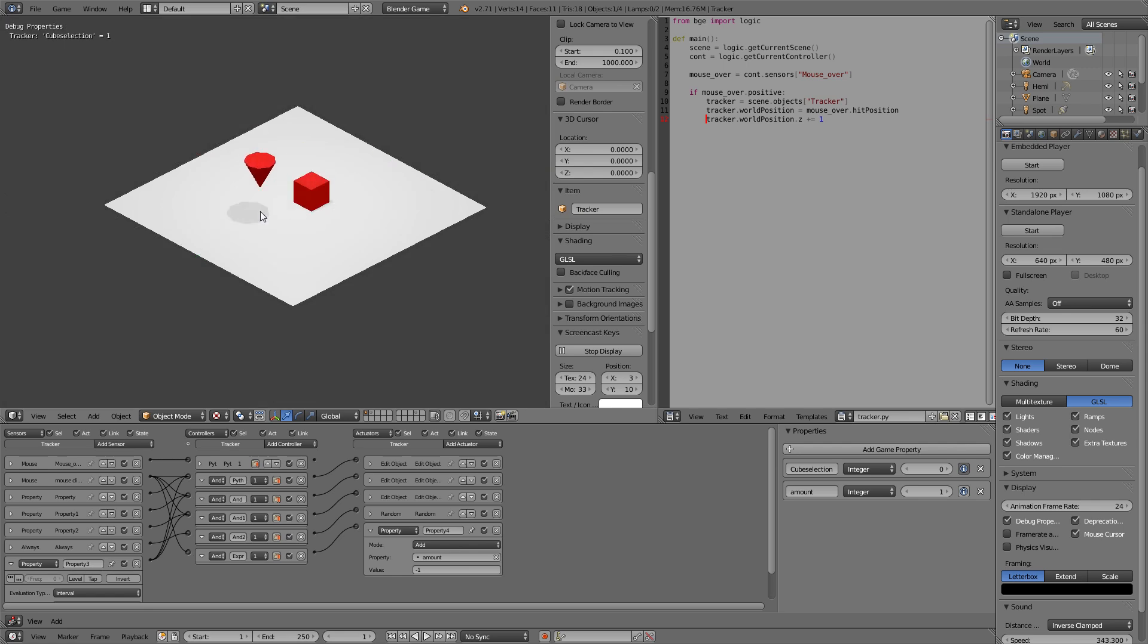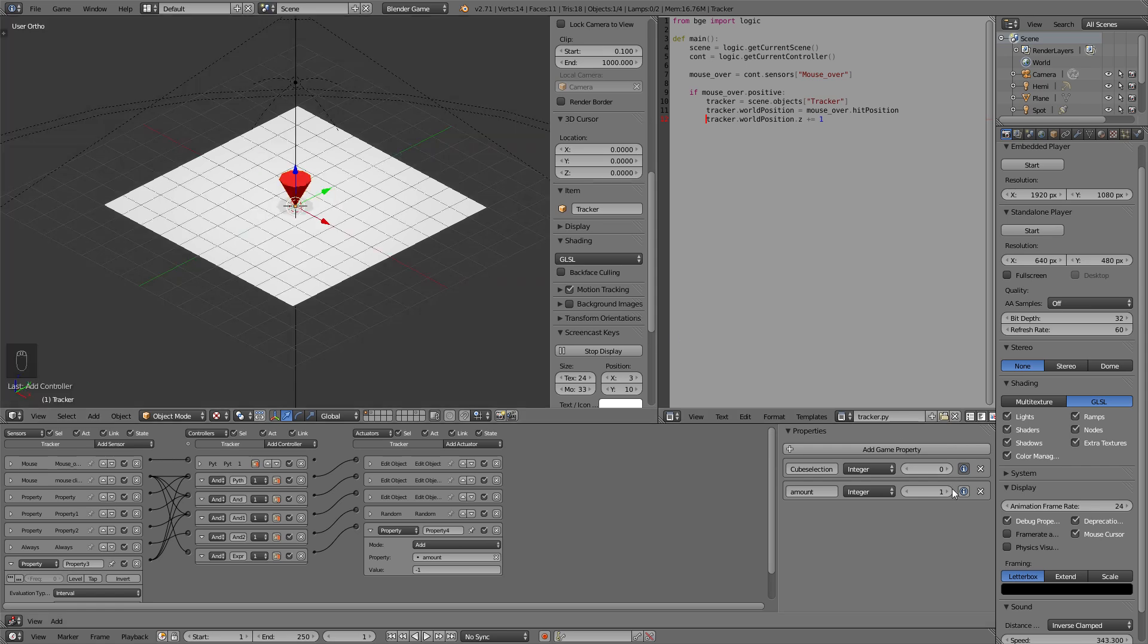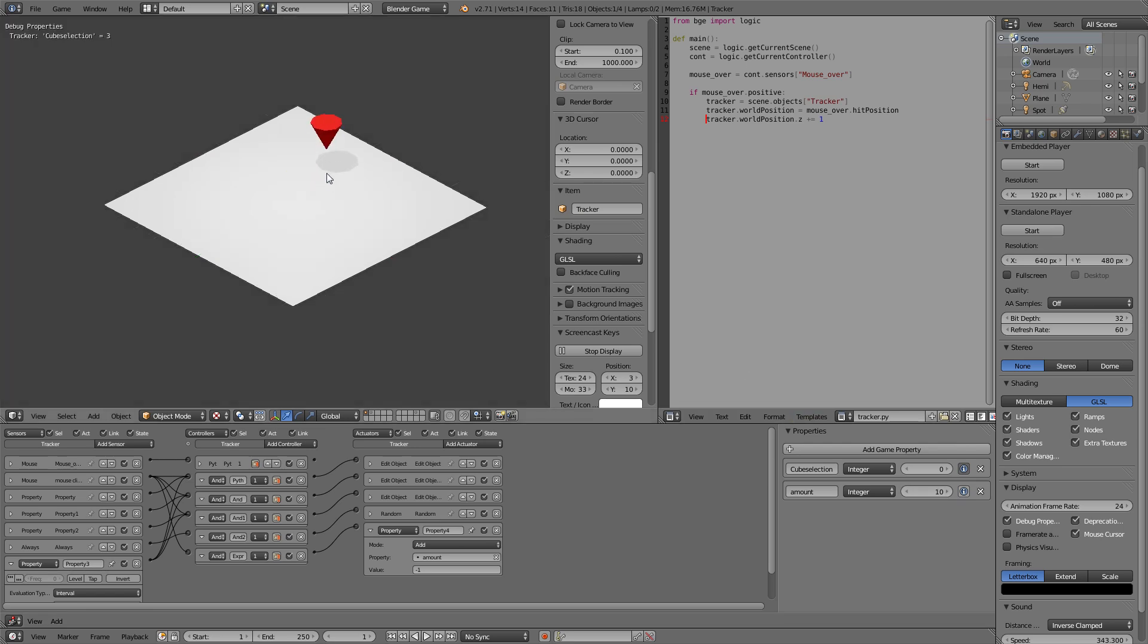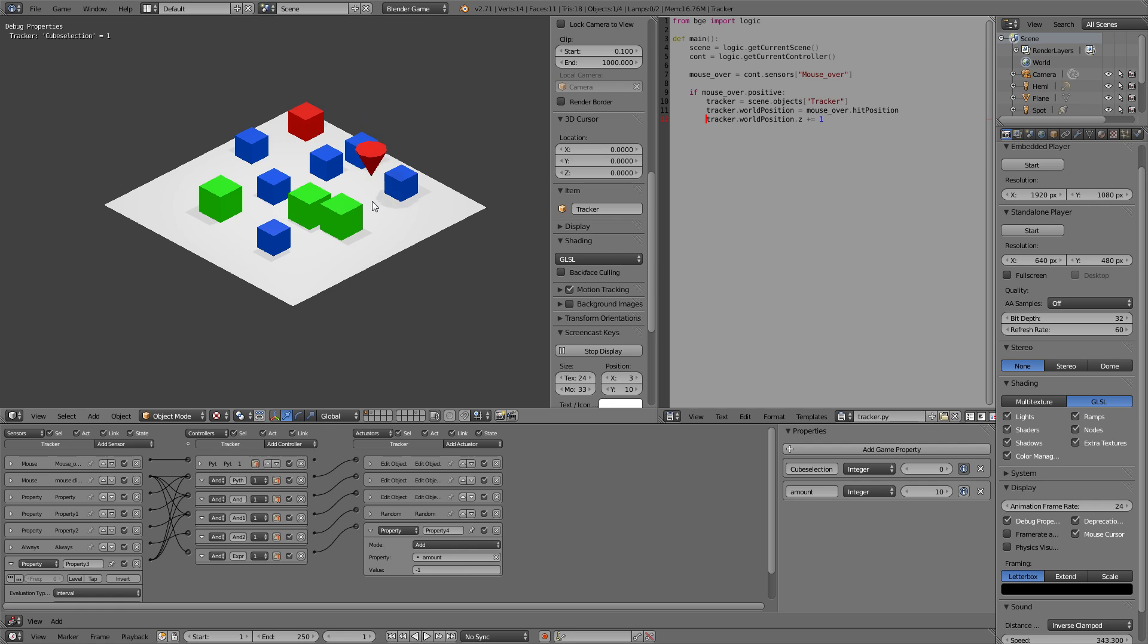So now every time we click it gets decreased by one. We set the value the amount to one so we can only build one block. Now if we set this up to let's say 10 we can only build 10 blocks. You can obviously create some sort of currency or whatever to buy new things so you could set up a new logic that says if you pay 100 resources whatever that might be you get 10 new blocks and so on and so forth.